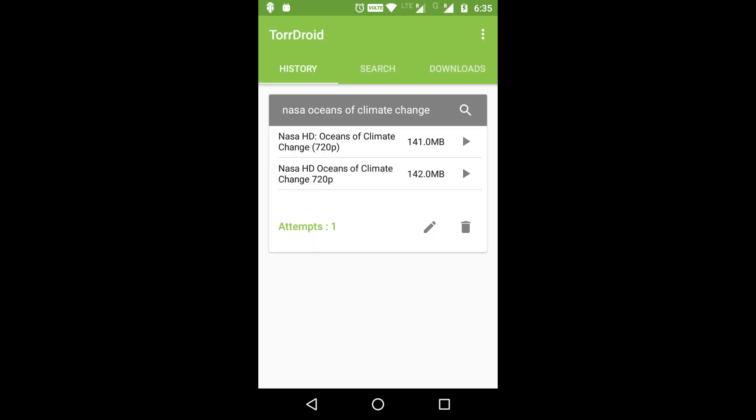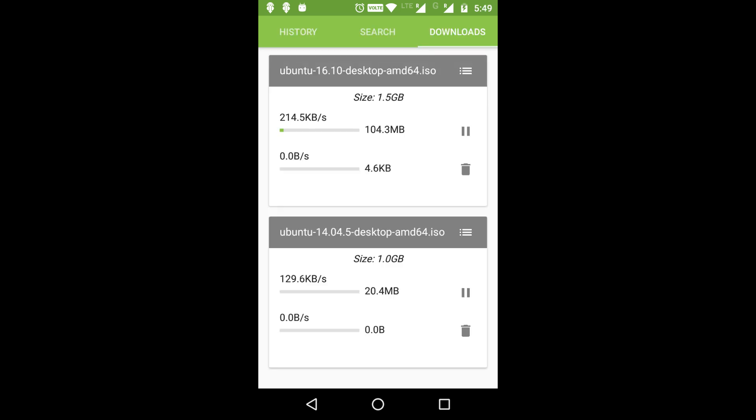Now you'll see a list of torrent results. Each result shows the file size and resolution. Pick a torrent that matches your needs. For example, select NASA HD oceans of climate change 720p 141 megabytes.